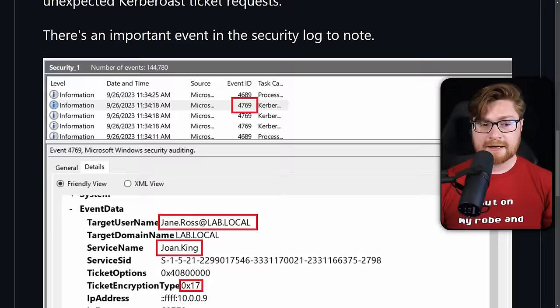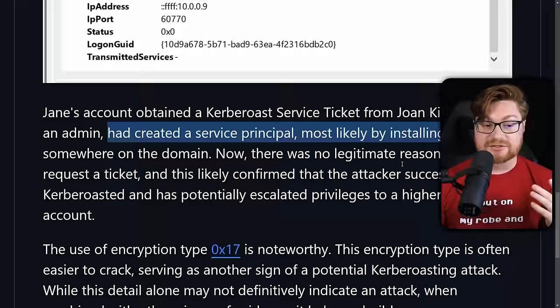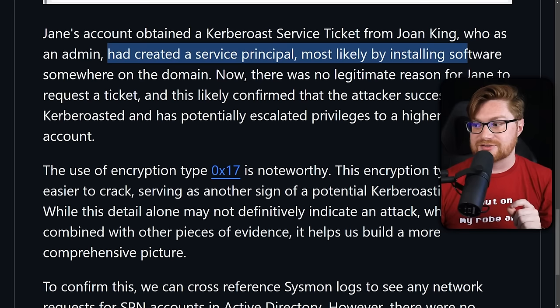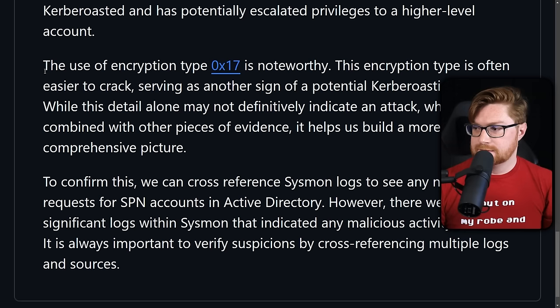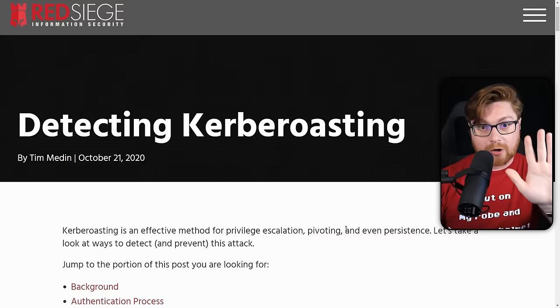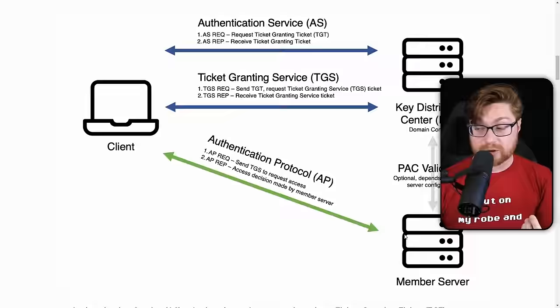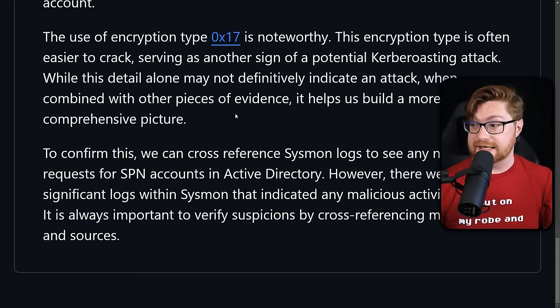The lab fills us in: they obtained a Kerberos service ticket from Joan King, who as an admin probably had created a service principal name from installing software somewhere else in the domain. There's no reason for Jane the user to request that ticket, and this likely confirms the threat actor tried Kerberoasting techniques to escalate privileges to a higher-level account like Joan King, the admin. The hex 0x17 encryption type isn't a definitive indicator of a Kerberoast attack alone, but it helps build the picture. There's a great write-up from Red Siege on detecting Kerberoasting — highly recommend checking that out.